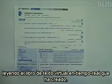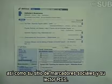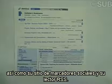As a few weeks pass, our student is busy reading the up-to-the-minute virtual textbook he has created in his social bookmarking account and RSS Reader.